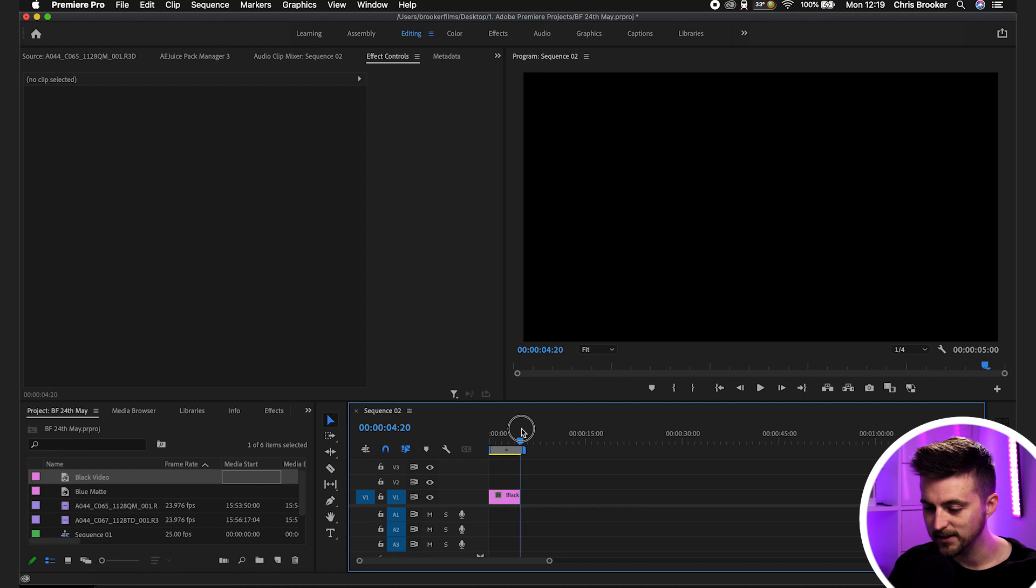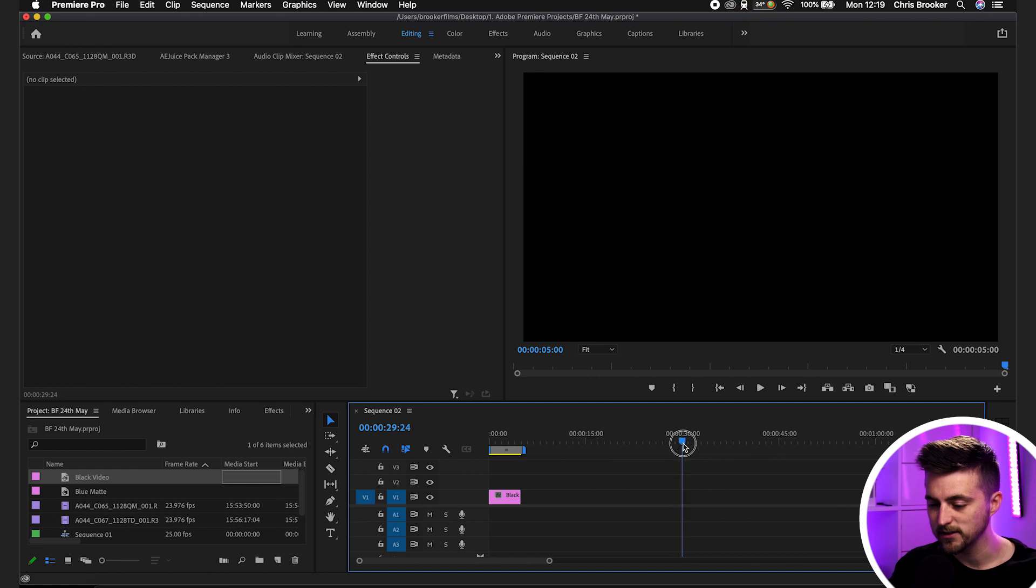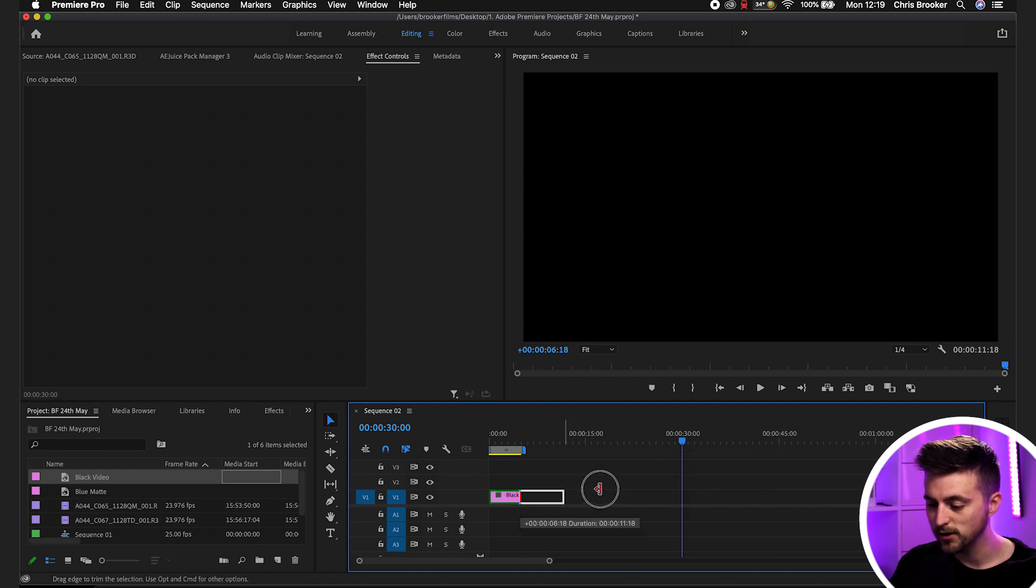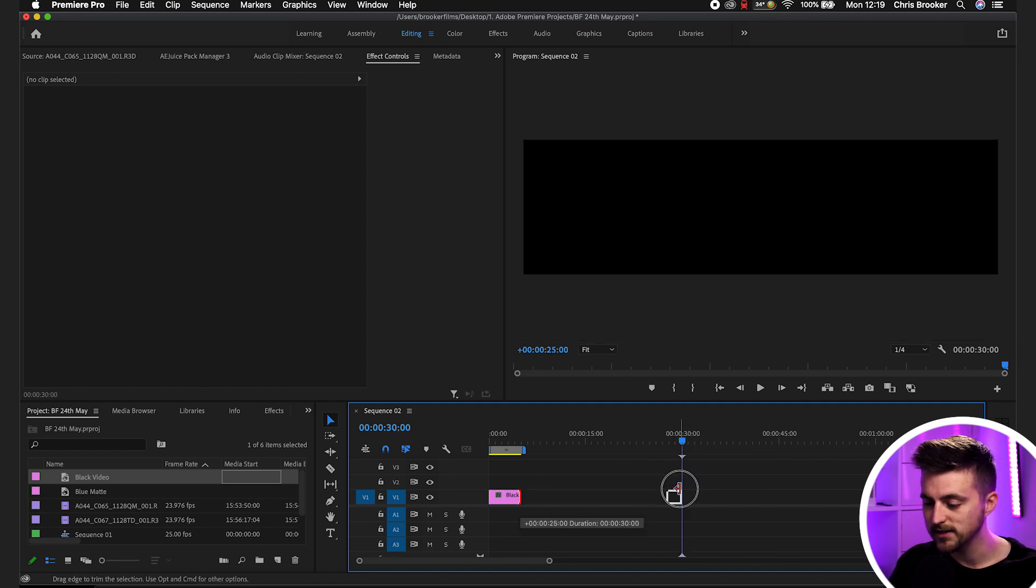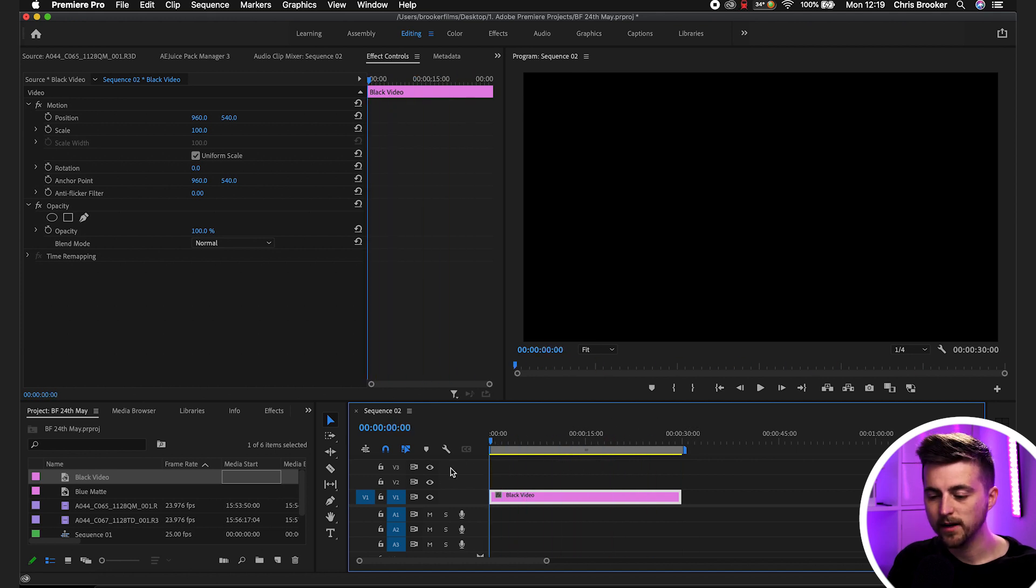Now, at the moment you can see this is five seconds long. We can go ahead and make this longer, so we'll make this 30 seconds. Just drag this over to 30 seconds, and now we have this 30 second black video.